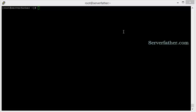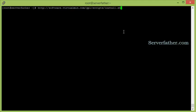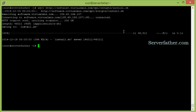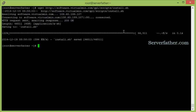Hi, I'm Sahil from serverfato.com. Today we can see how to install Virtualmin. Here is the script, and we can download it using the wget command. Now we can give permission 777 to install.sh and run it.